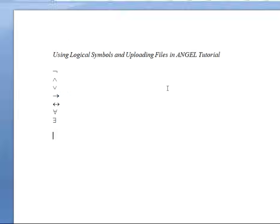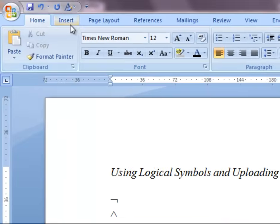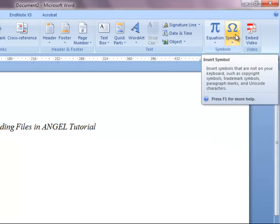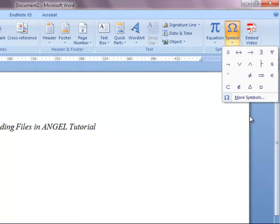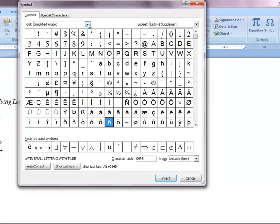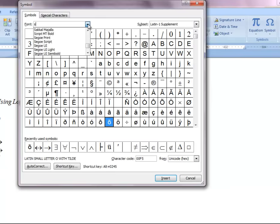So to begin inserting symbols, click on the insert button at the top, then click symbol, click more symbols, and then go up to where it says font and type in symbol. This will select the symbol font.